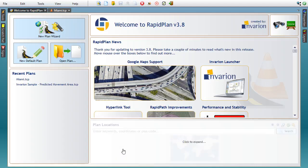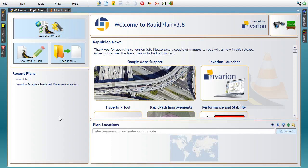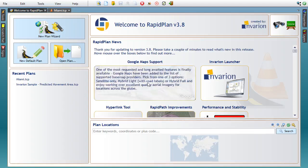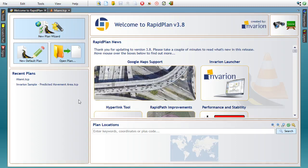Over the last few years, one of the most common feature requests coming from our users was Google Maps support. We're happy to announce that this has now become possible, and RapidPlan 3.8 comes with integrated Google map providers, giving users access to excellent quality aerial based maps for locations across the globe.